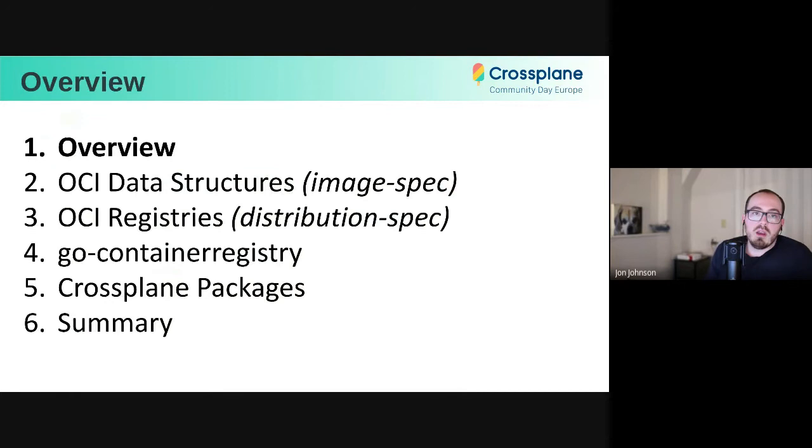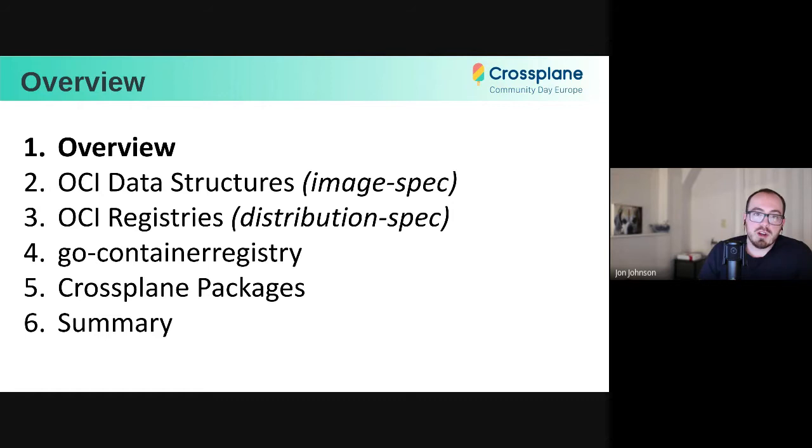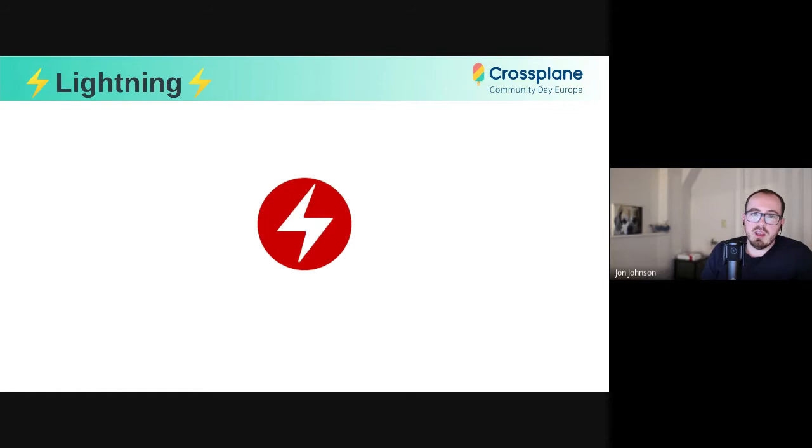We will eventually get to Crossplane, but first we're going to go over some OCI data structure background, the registry, and this Go Container Registry library. At the end we'll talk about how Crossplane ties all this together to manage packages. And just as a disclaimer, this was originally going to be a longer talk with both me and Daniel Mangum, but it has been squished down into a lightning talk. So I'm going to go really fast and I apologize.